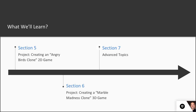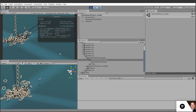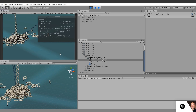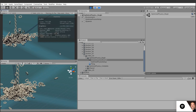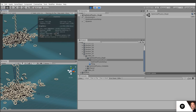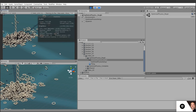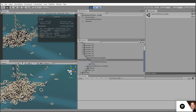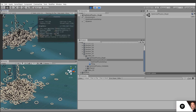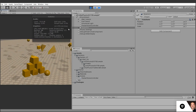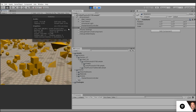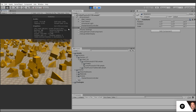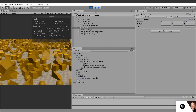In section seven, we'll look at some advanced topics: best practices with physics and how to optimize our projects, and then we'll apply what we've learned to real-world examples. We'll even look at the data-oriented technology stack, or DOTS, and the future of Unity physics.